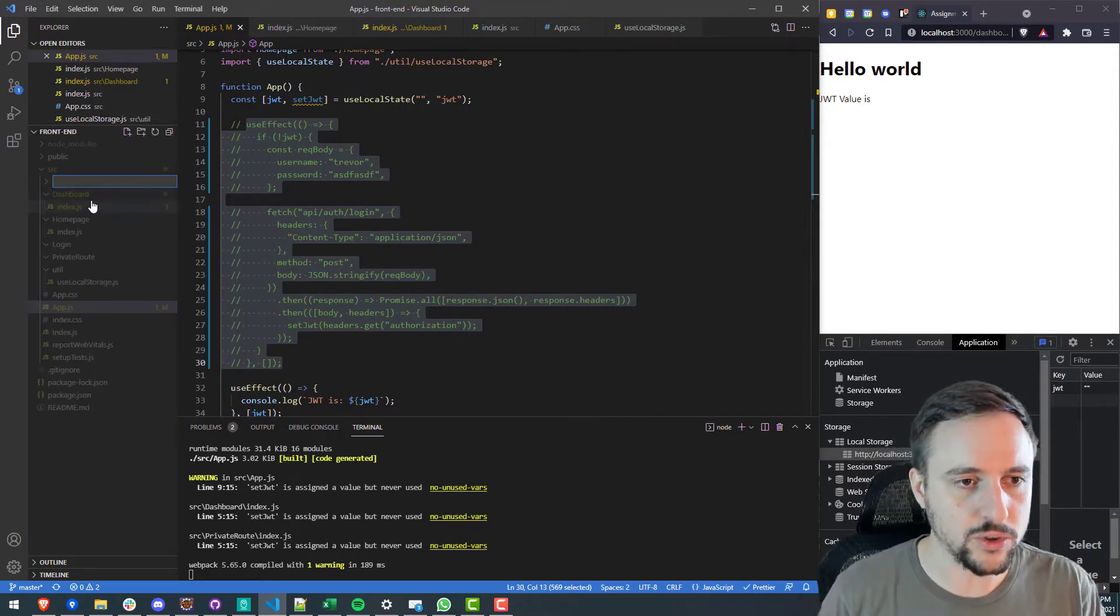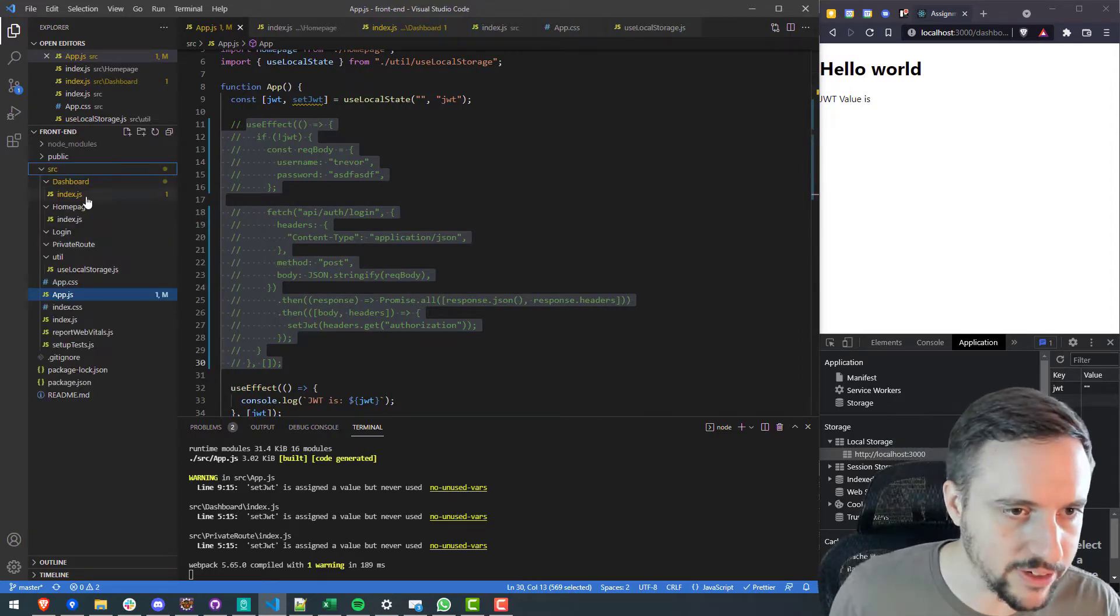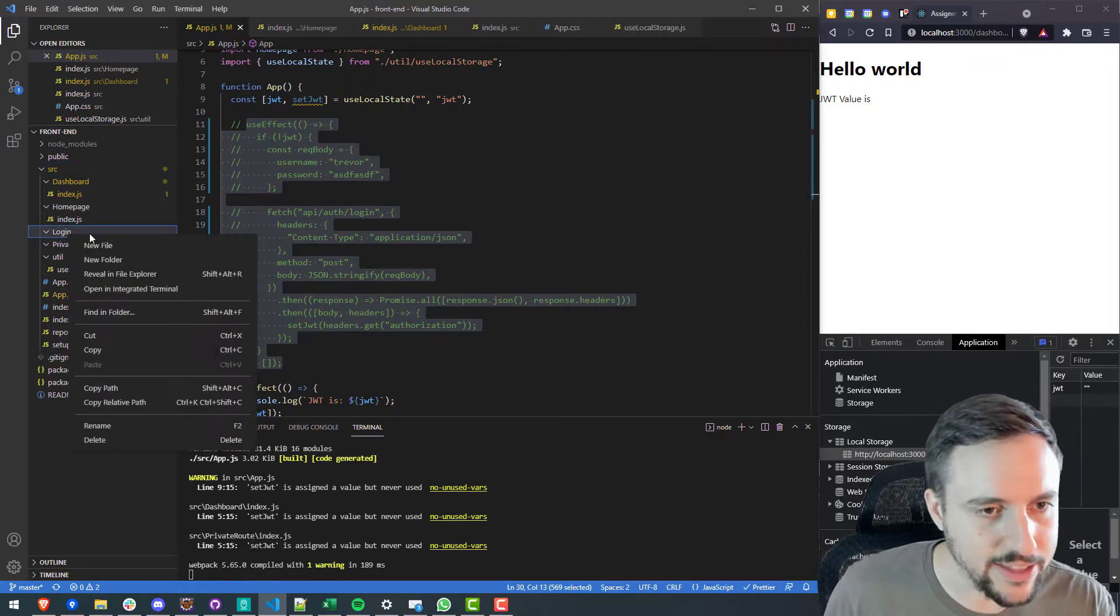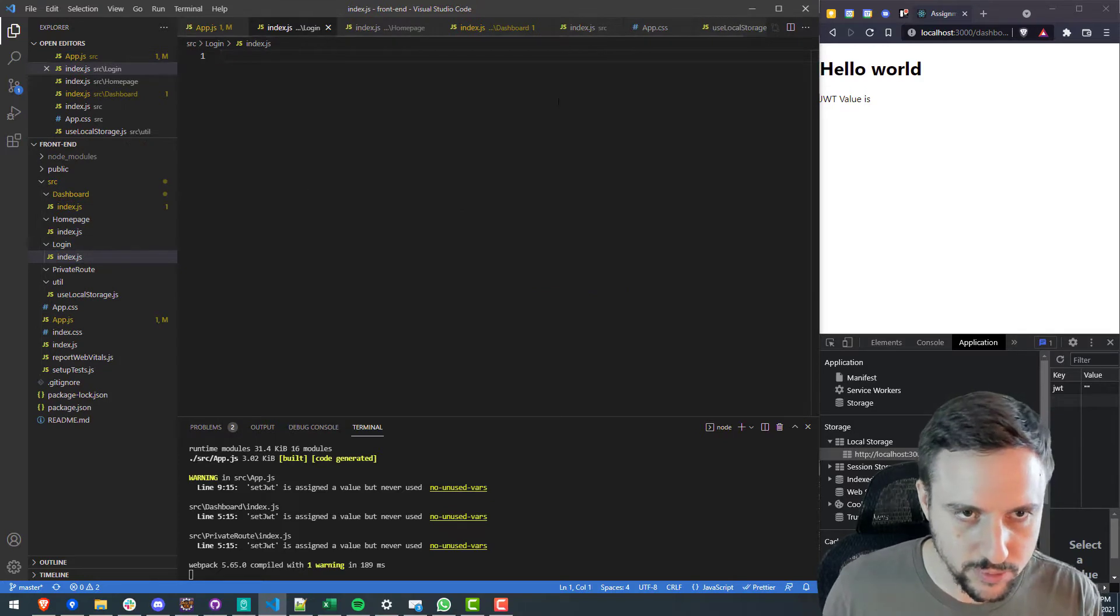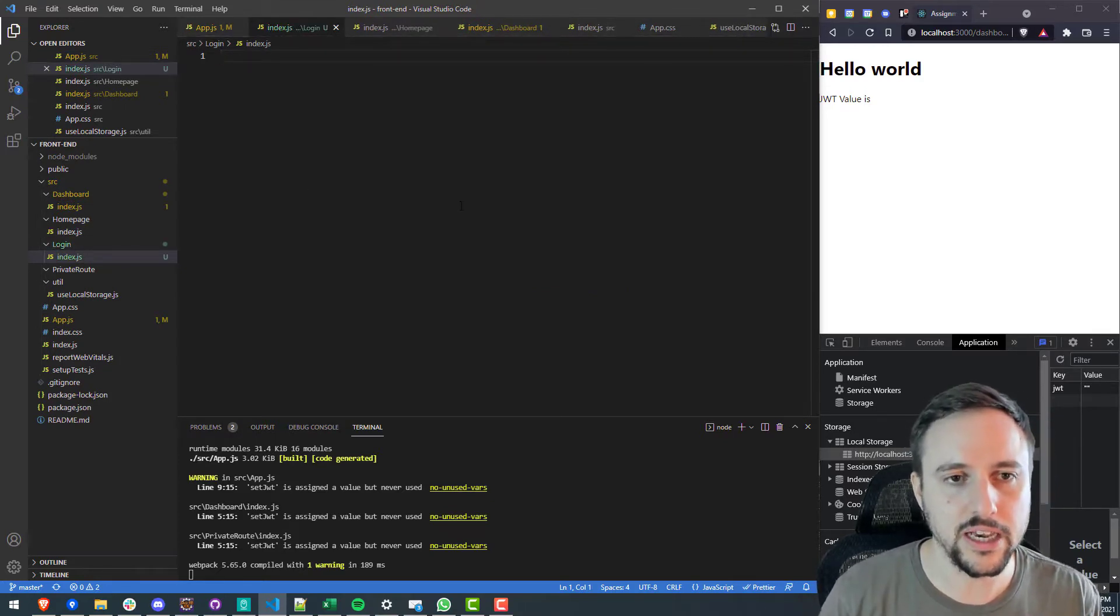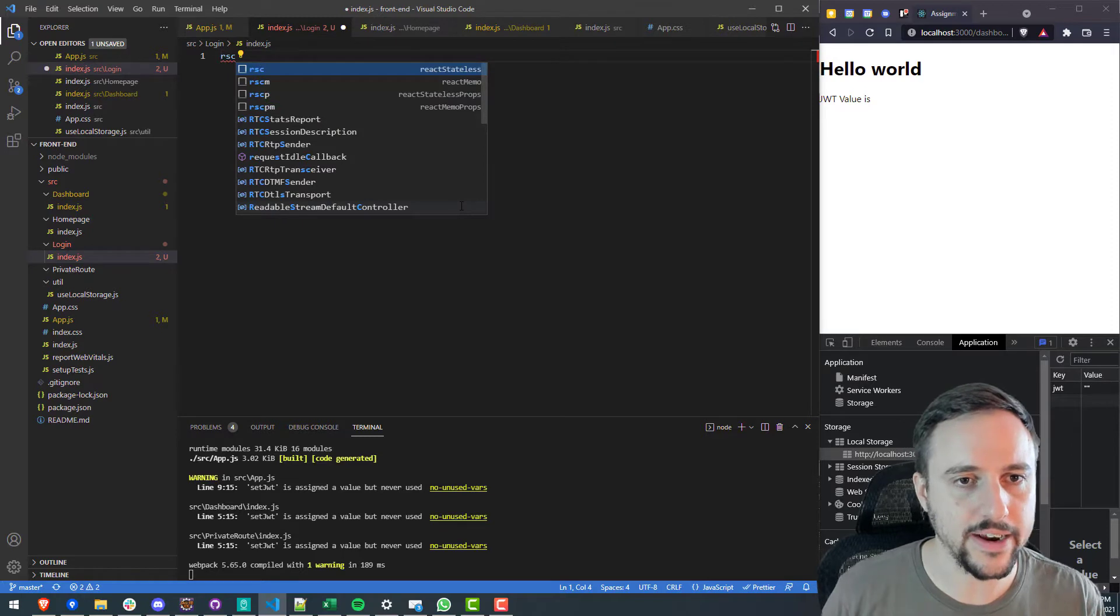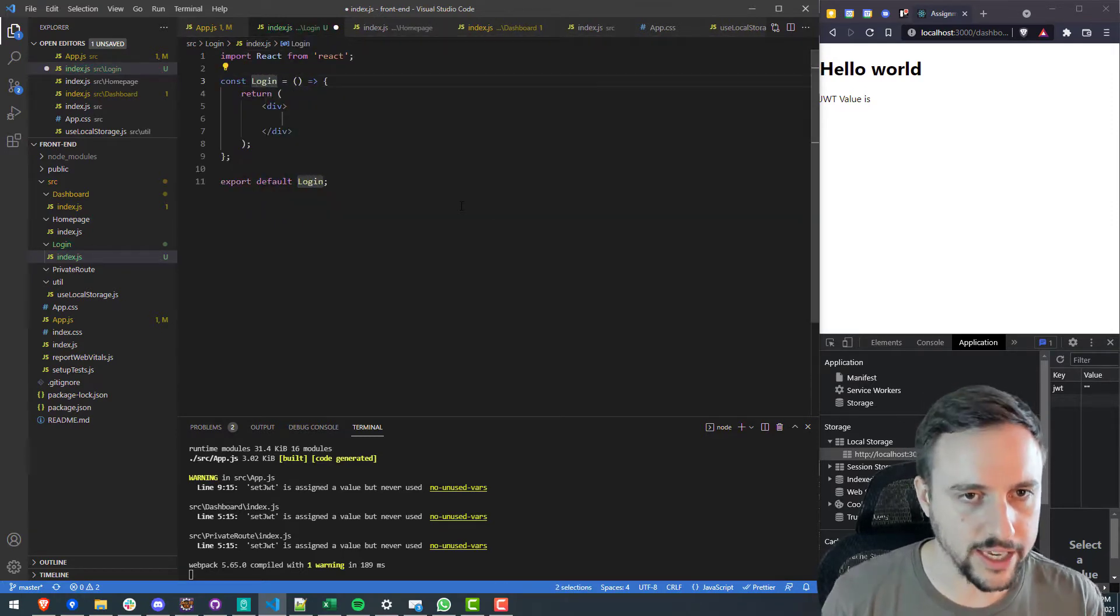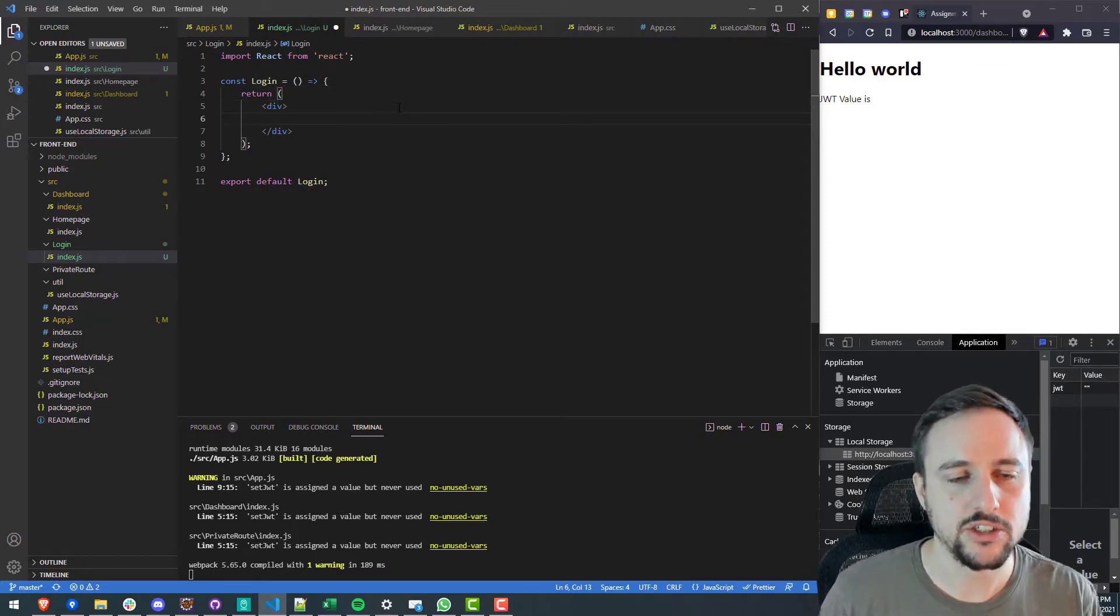So the first thing we can do is create a login component or a login screen component. So I'll create a new folder called login. Oh I already have it in here. I started doing it. So I created that and then let's insert a new file called index.js and in here we can do the code snippet react stateless component rsc and hit enter and then we'll call this login.